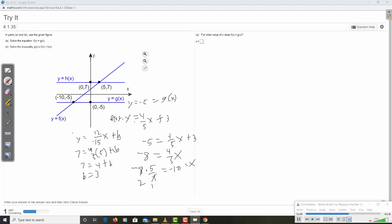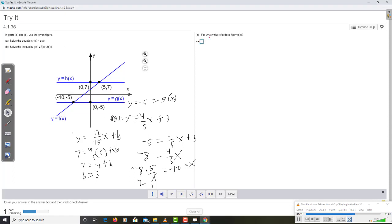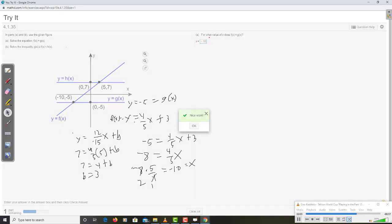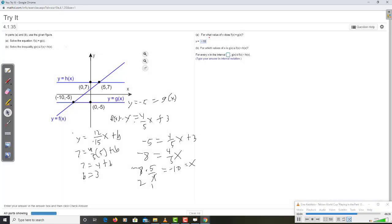Where they intersect is going to be a solution of both equations. So here's where it is. And as for whether it's the x value or the y value, well, how do we always set up an equation? We solve for x. So yeah, it's negative 10. That's the answer. That's what we put in. Negative 10, not positive 10.